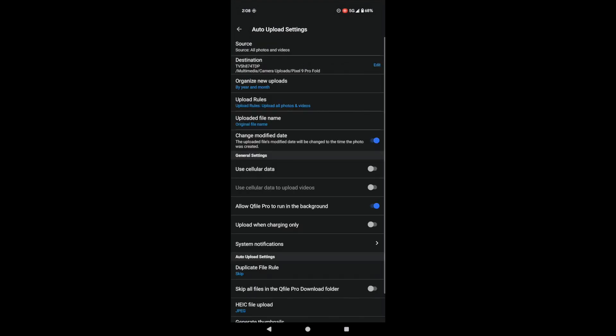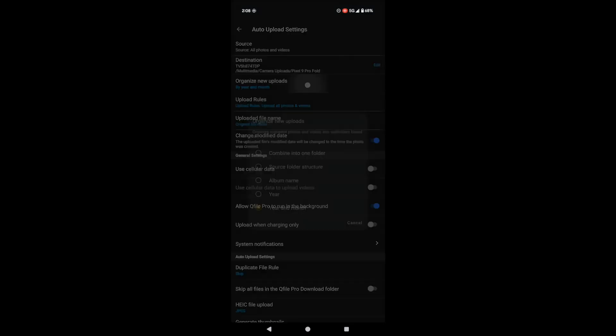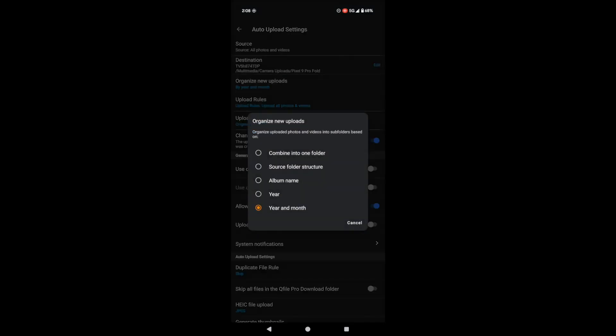Alright, now for the fun part, customizing your auto-upload. You can choose how your uploads are organized. By default, it's by year and month, which is pretty handy. But you can change it if you like.